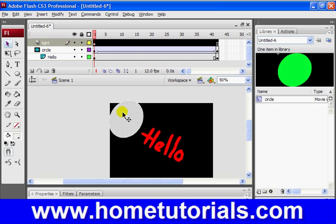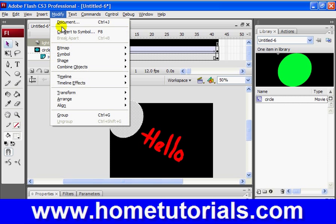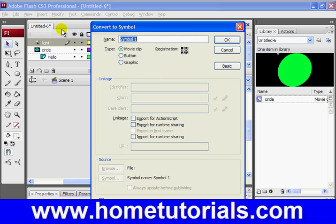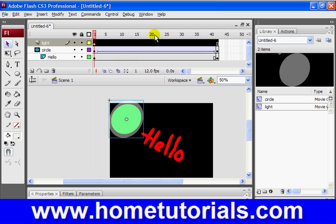So now, I'm going to convert that light circle that I made here. I'm going to convert it to a symbol. So modify, or F8, convert to symbol. Again, make sure it's a movie clip. And I'm going to call this light. Hit OK. And now we see it, how it overlaps the green. And we'll see what this is going to accomplish in a second.